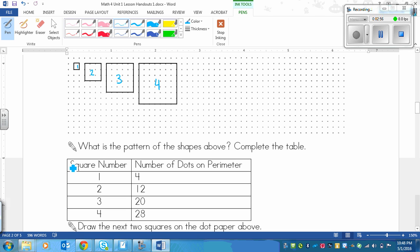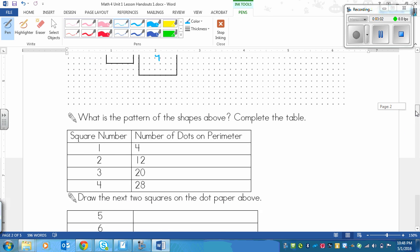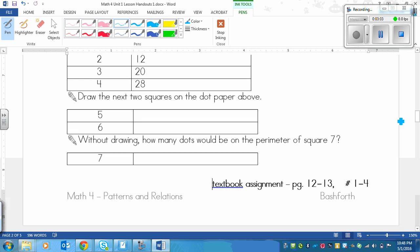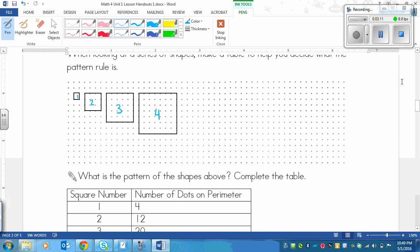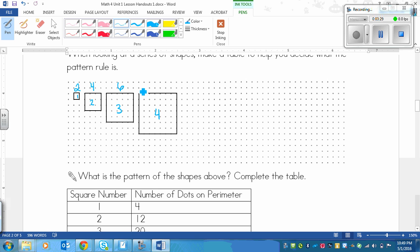So we need to find a pattern for the shapes above and complete the table. And if you look down here, we're going to have to draw the next 2 squares on dot paper, and then we're going to have to figure out how many dots would be on the next shape without drawing it. So we're going to have to look at a few different patterns. Let's look at the visual patterns first. Let's see how many dots are in one line across. So I've got 2 dots here. Then I've got 1, 2, 3, 4 dots on this edge. Then I've got 1, 2, 3, 4, 5, 6 dots on this edge.